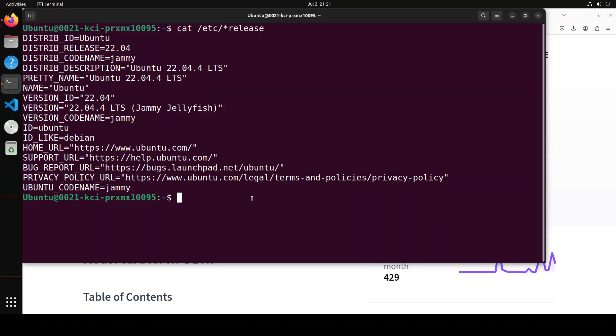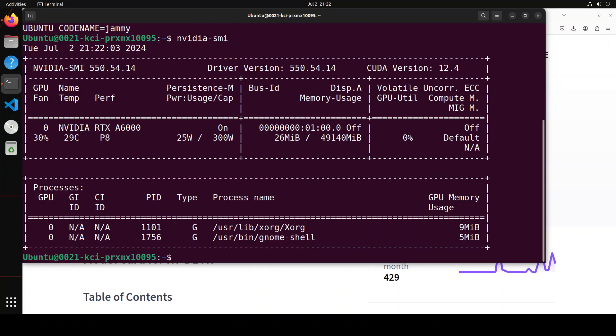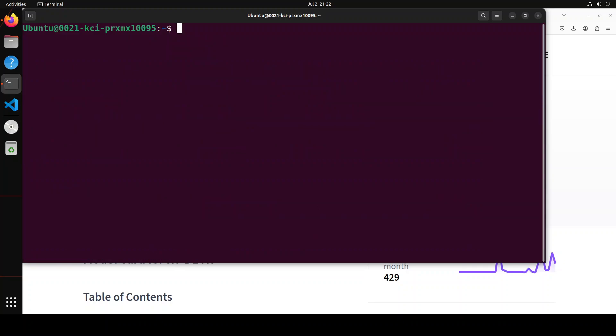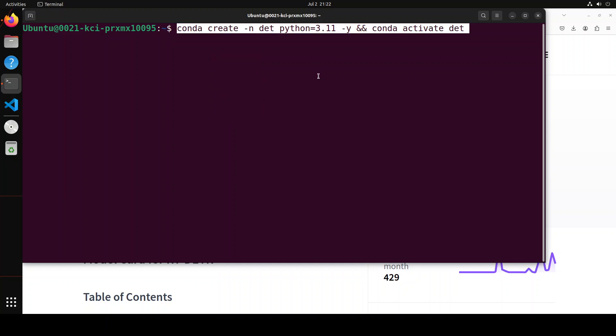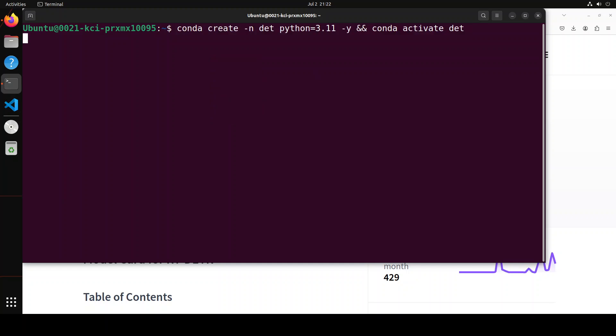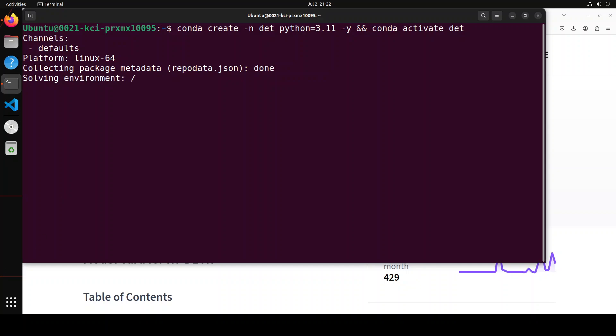As you can see, I am using Ubuntu here and I am using this NVIDIA RTX A6000 card with 48 GB of VRAM. Let me clear the screen and I am going to create a conda environment to keep everything separate from my local system. Let's wait for it to get installed, should not take too long.